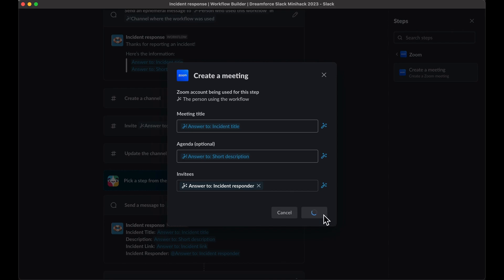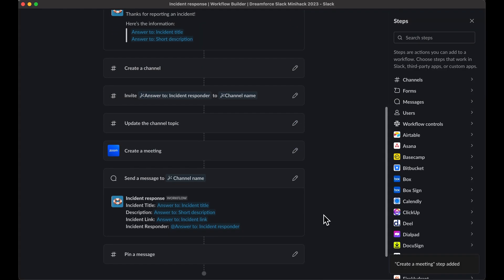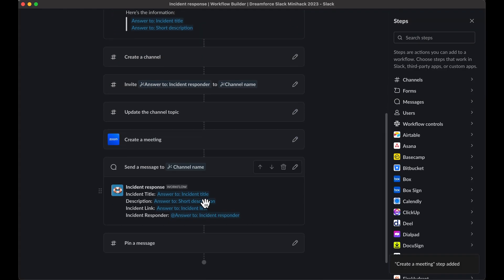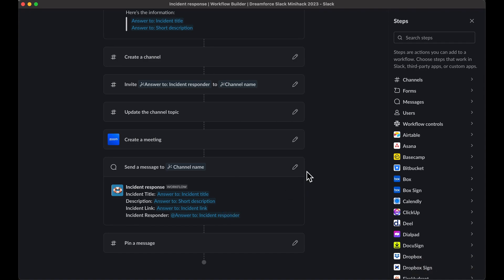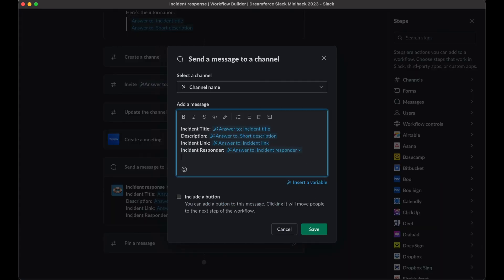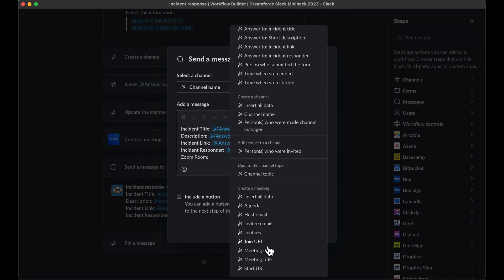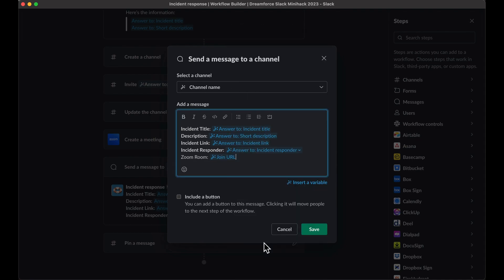Next, to make sure everyone knows which Zoom room the discussion is taking place in, add the Zoom URL to the message that is posted in the channel. Head to the 'send the message to a channel' step and find the pencil icon in the top right corner. Within the message, let's add 'Zoom room' and then insert a variable linking the Zoom join URL. And voilà, you're done.